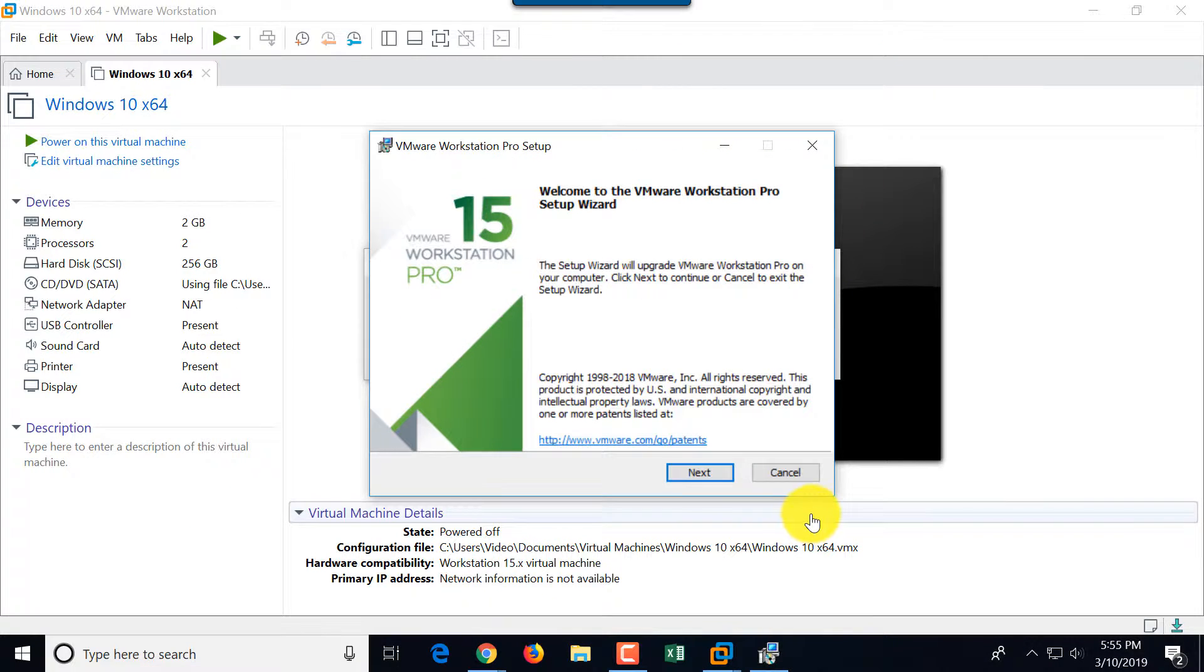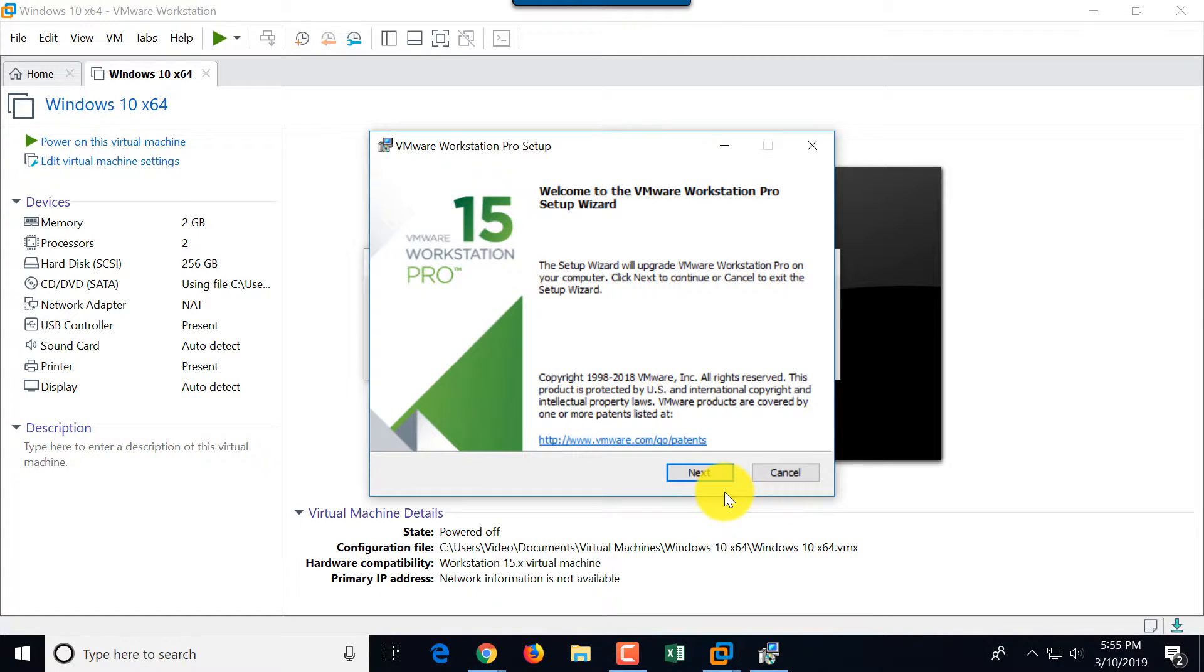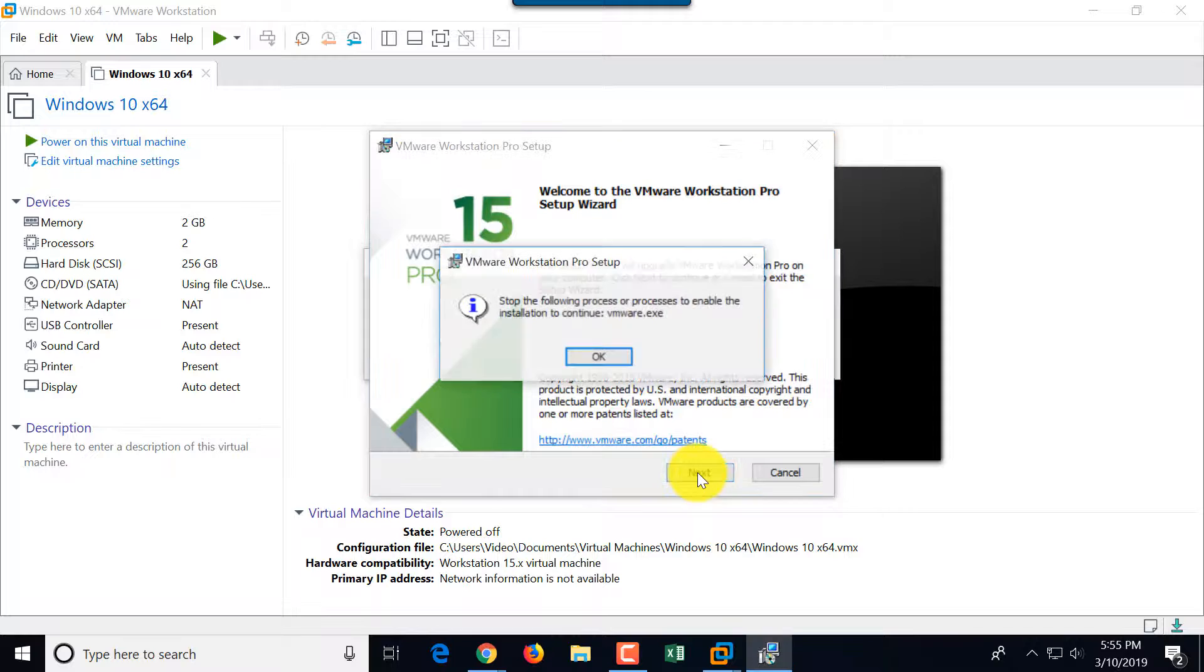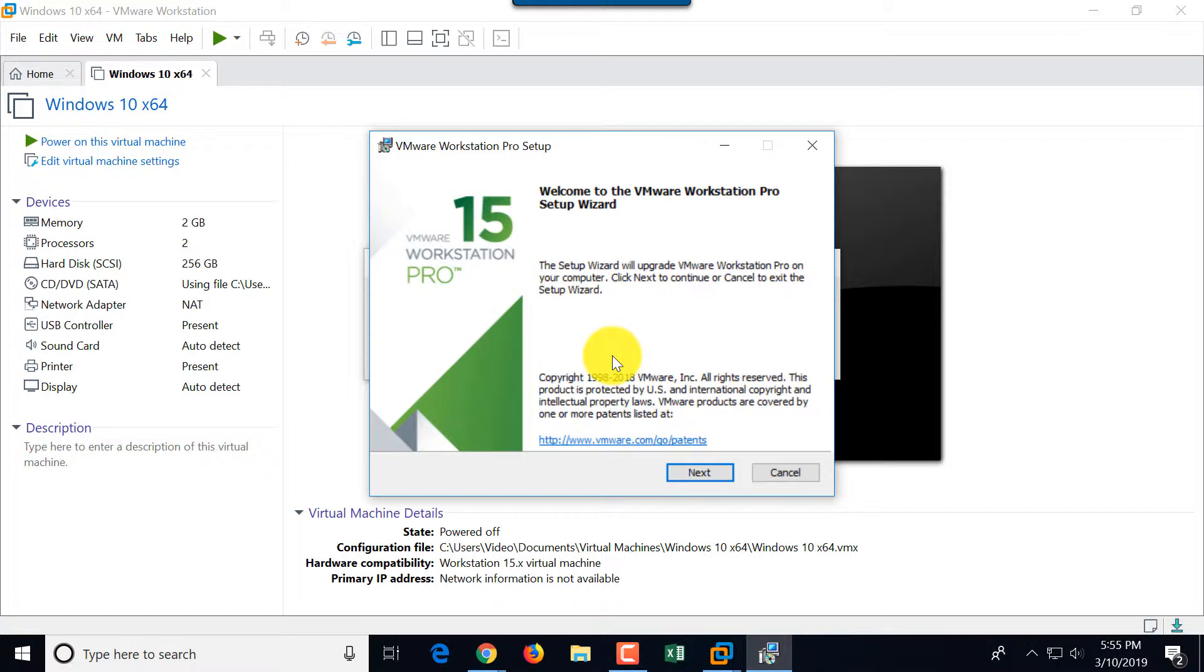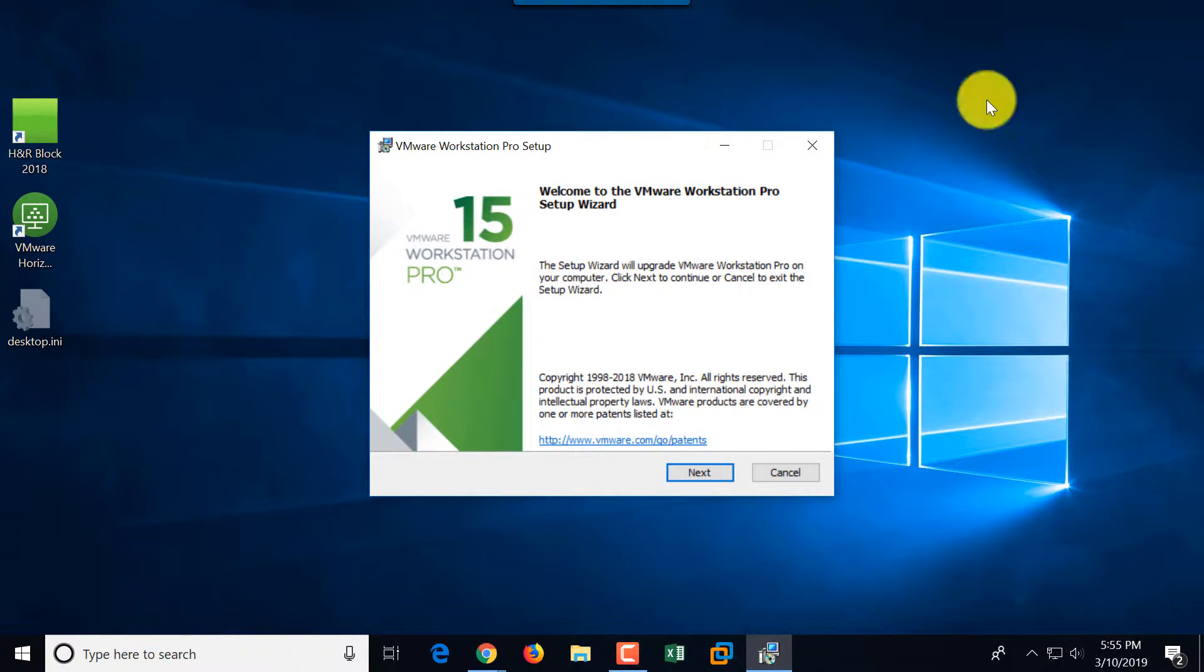Once download is complete, VMware launches the wizard and we go step by step through the wizard. So it tells me that I need to close VMware, so what I'm going to do is close VMware and continue with the wizard.